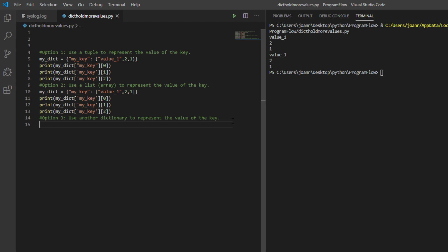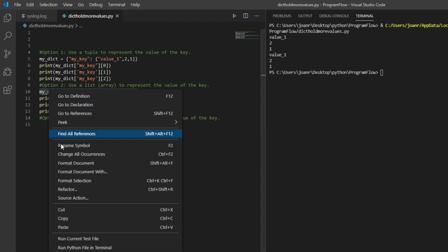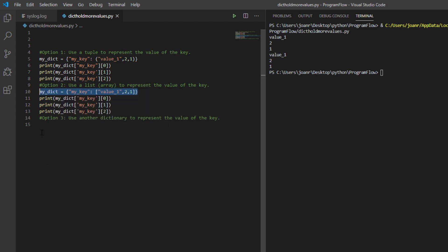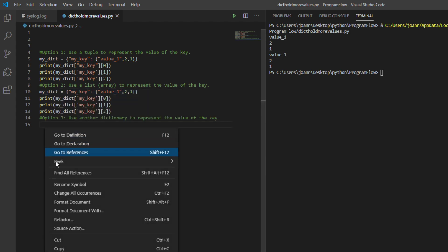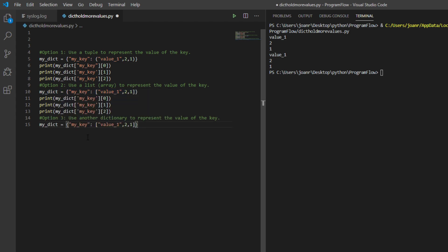Then print, see value one, value two, value three. So what we're going to do is use another dictionary to represent the value of the key. Same thing, let's copy this one and let's change a little bit.